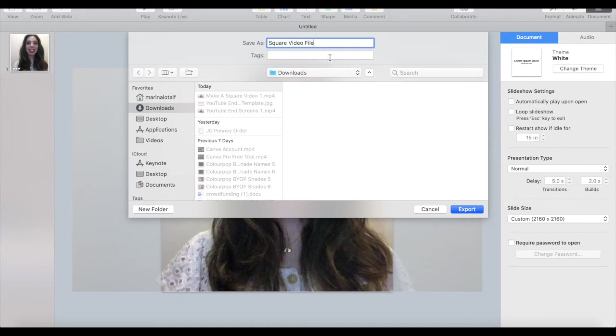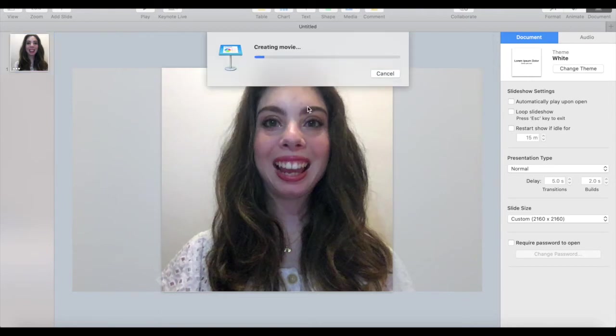Once you're done renaming it, click on export to have a square video that you can use on Instagram and on Facebook.